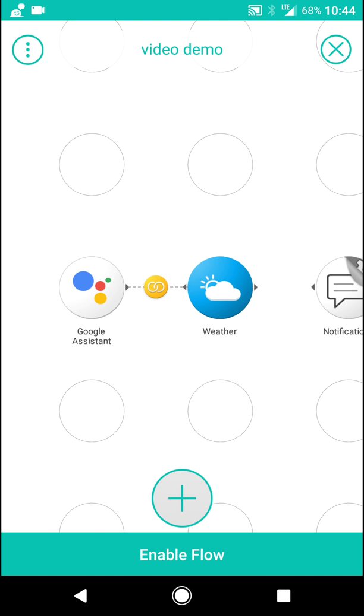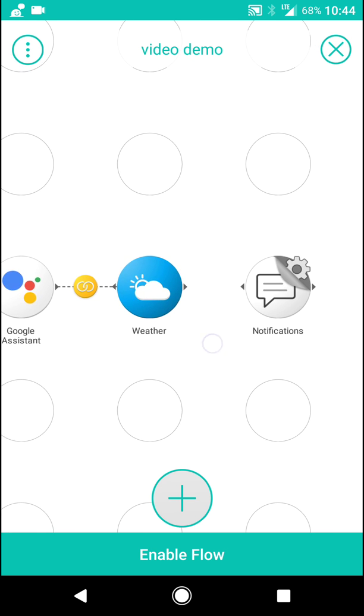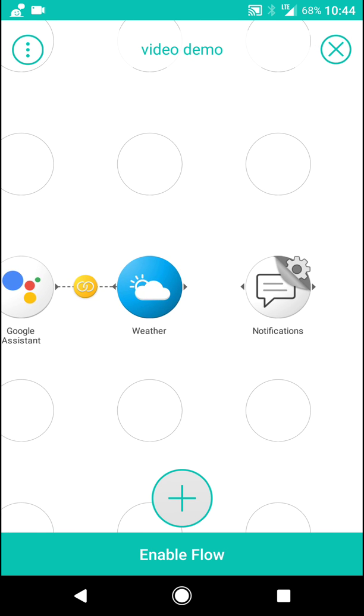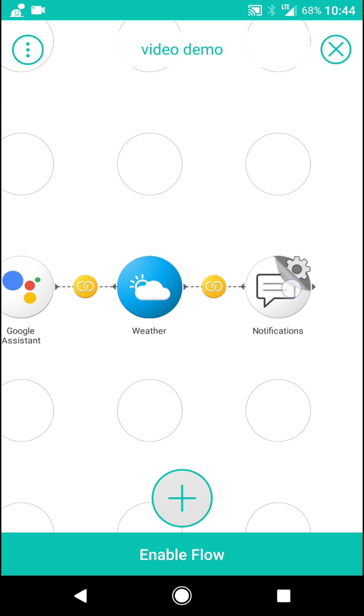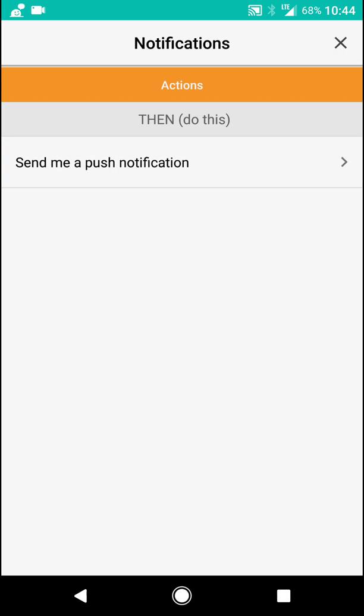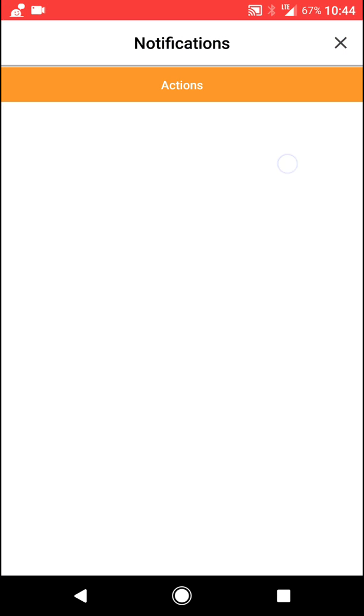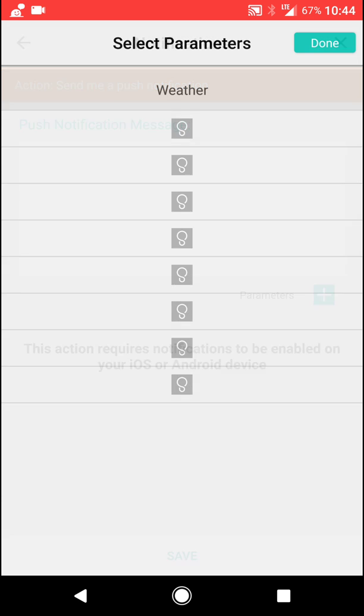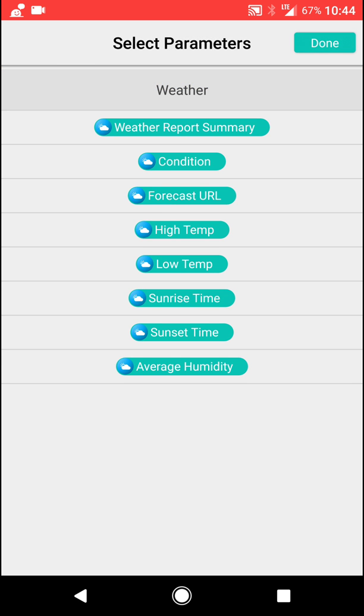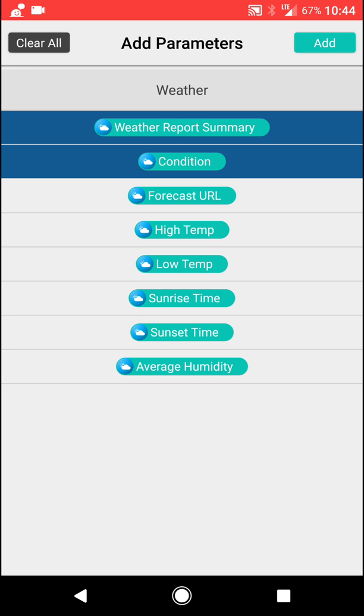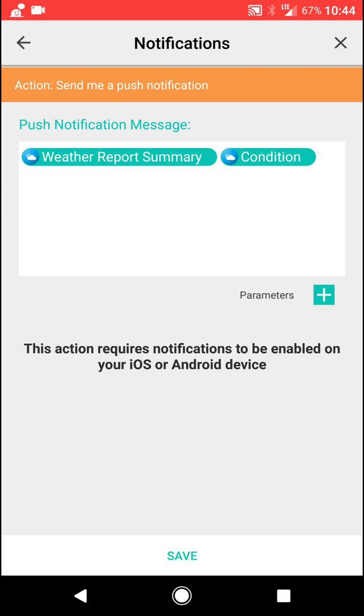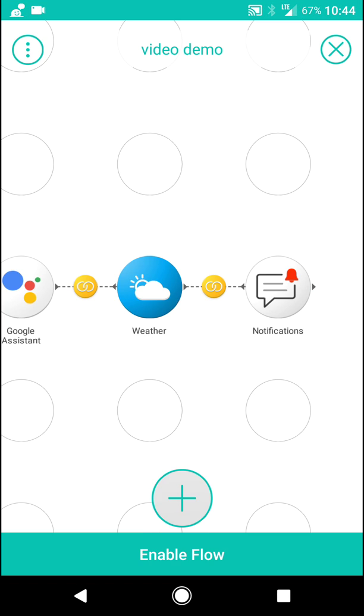So this is just going to generate the report. We need a way of receiving that report. So we're going to connect that to a notification and send me a push notification. What do we want in it? We want in it parameters. So we're going to click weather report summary and let's say condition. Okay, now we're going to hit add. Now we're going to save it.